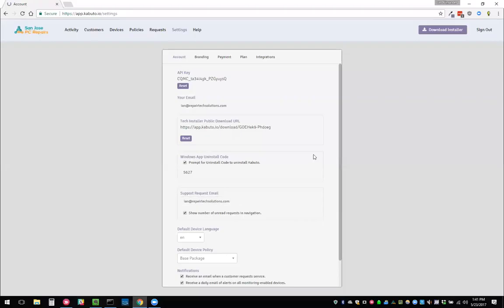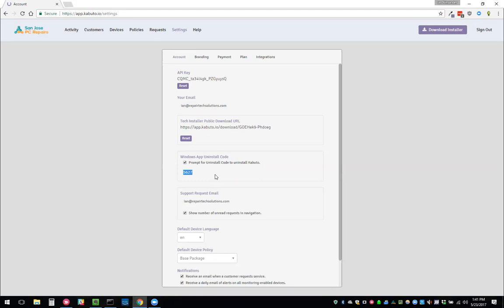Let's talk about some of the settings in here. One of the things here is the uninstall code. The uninstall code prevents people from uninstalling Kabuto from the control panel without entering this code. This is completely optional. We generate a code for you. Basically when they go and they try to click add or remove programs and then uninstall Kabuto, it asks them for that code and they have to ask you for it.